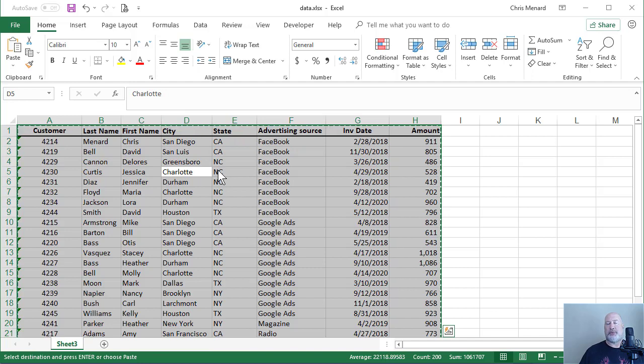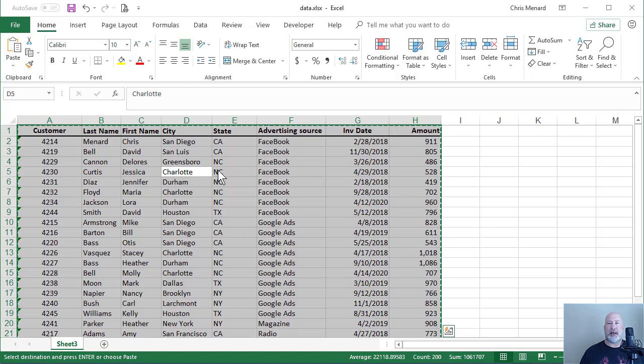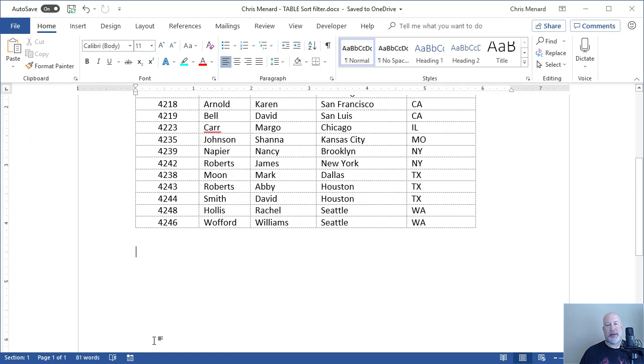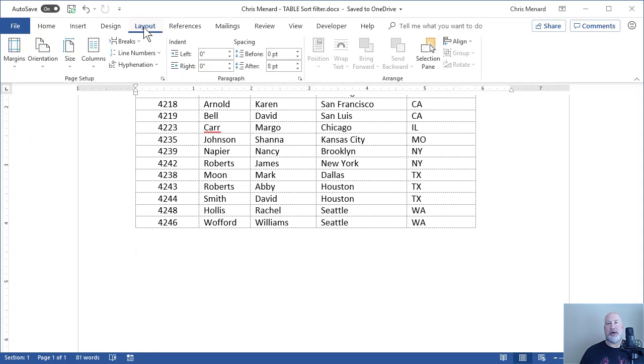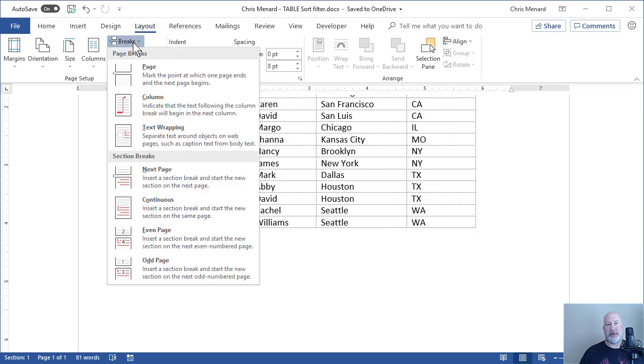I do want to point out because I have a lot of data going across, back in Word I'm probably going to use landscape instead of portrait. So I'm in Word. I'm still on page one.